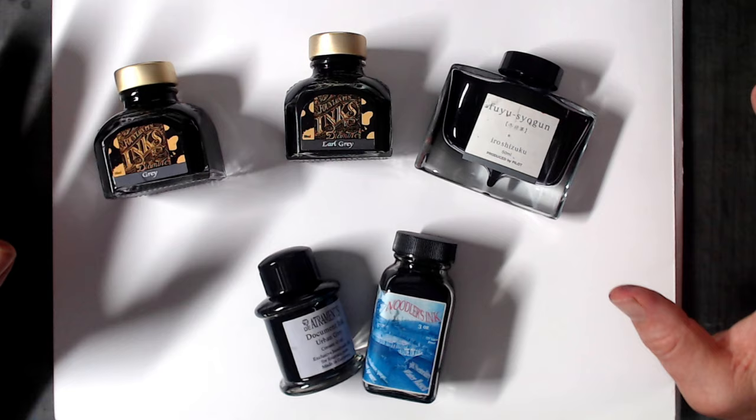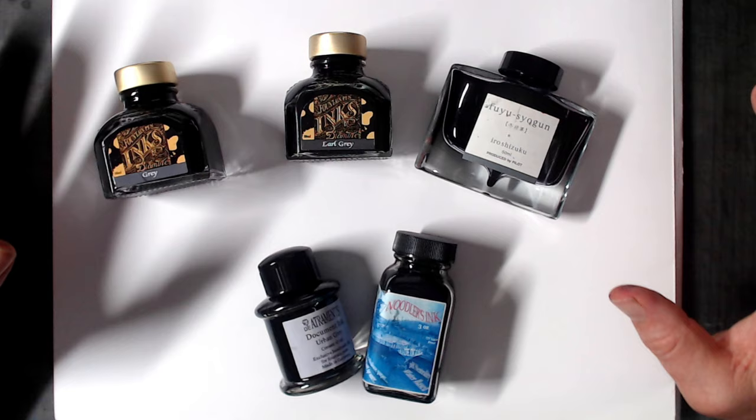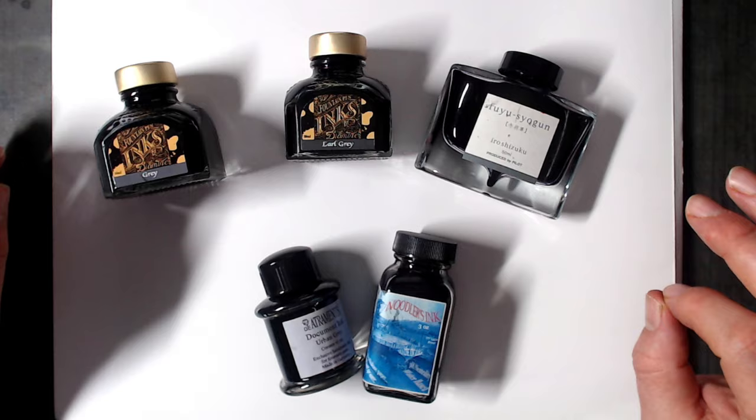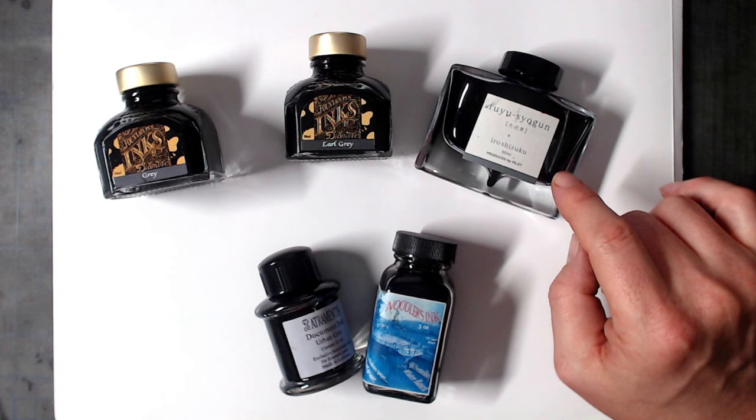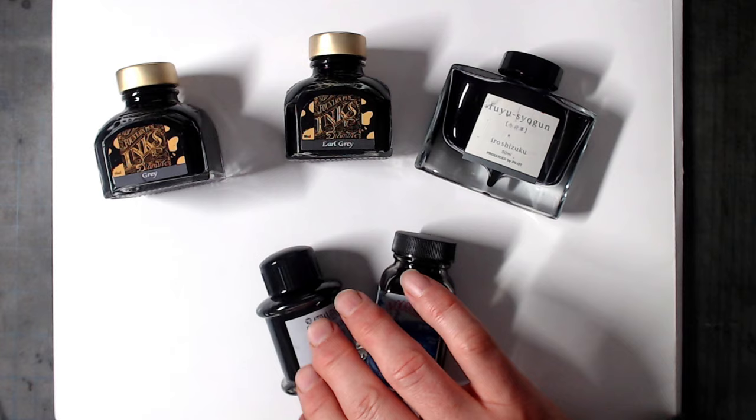But besides making it easier to work softer, gray inks have a number of other advantages, which I'll talk about as I show you these five fantastic inks. Here they are: Diamine Gray, Diamine Earl Gray, Pilot Iroshizuku Fuyu Shogun - these are three inks with low water resistance - and then Noodler's Lexington Gray and De Atramentis Urban Gray, two inks that are highly waterproof.